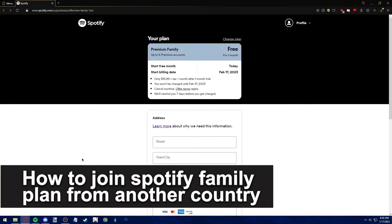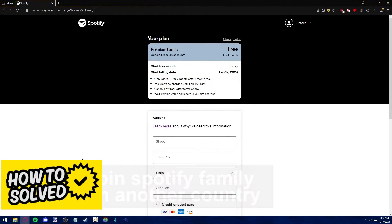In this video I'm going to teach you how to join a Spotify family plan from another country. It's a very quick and easy process, so make sure to follow along.